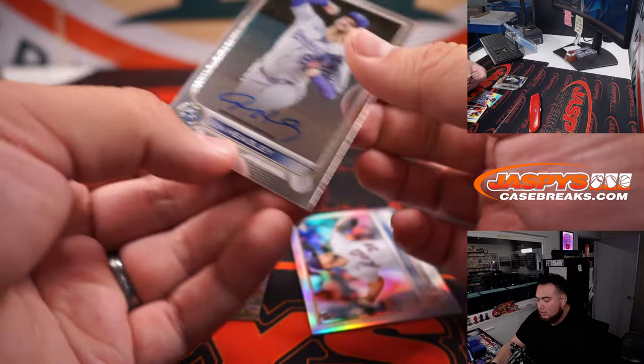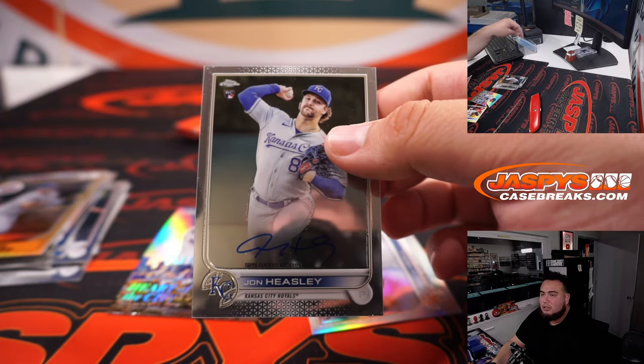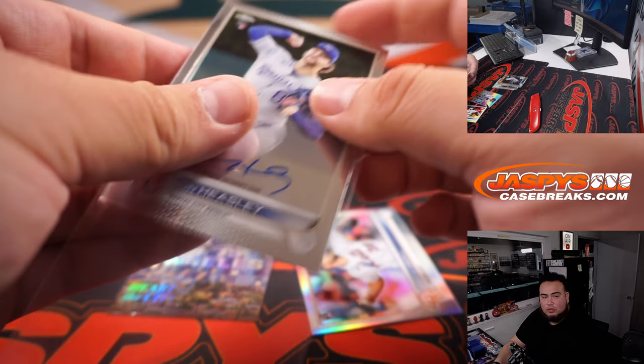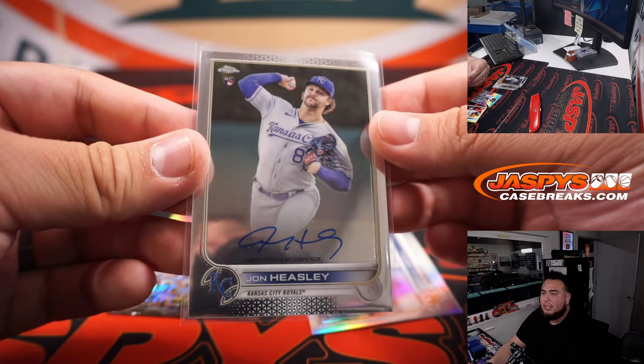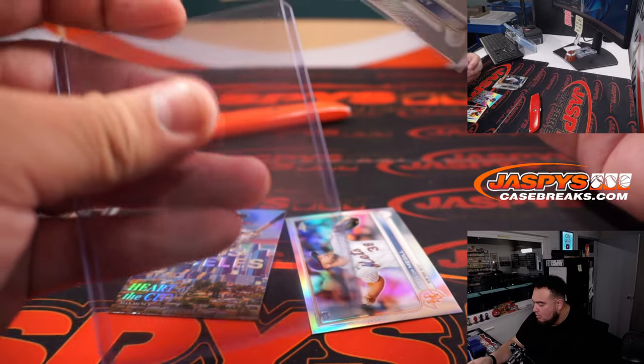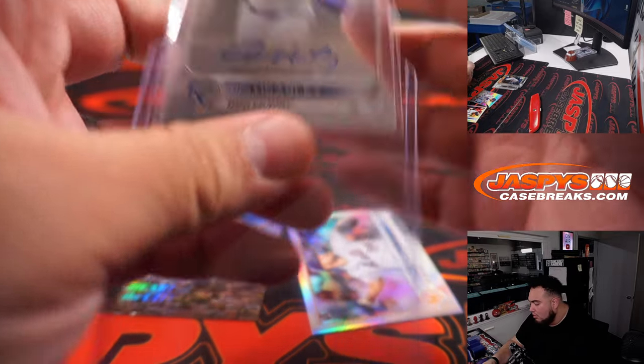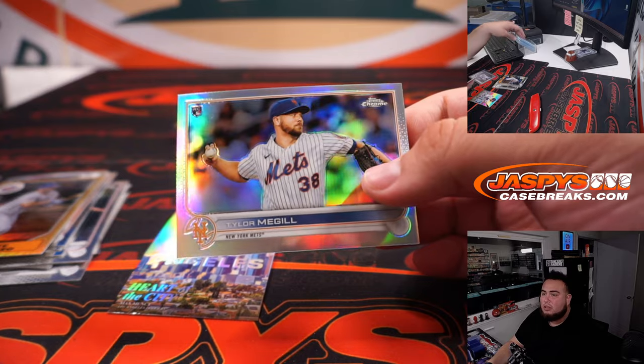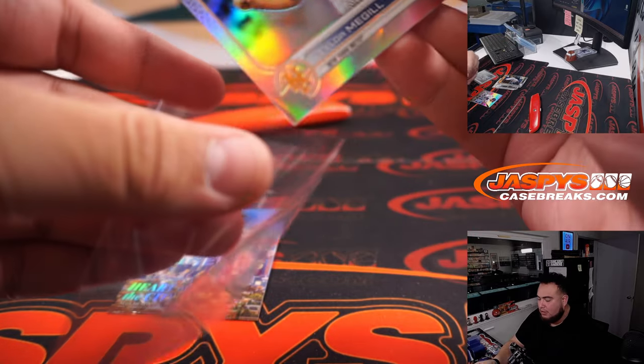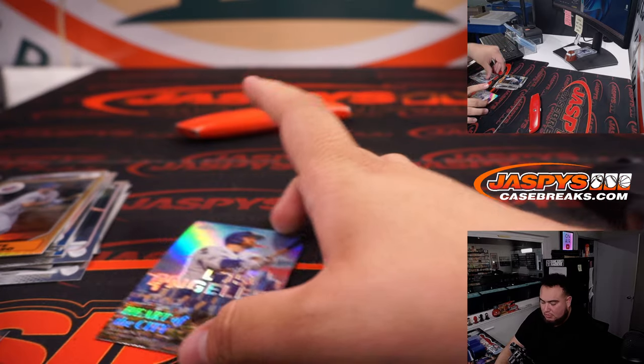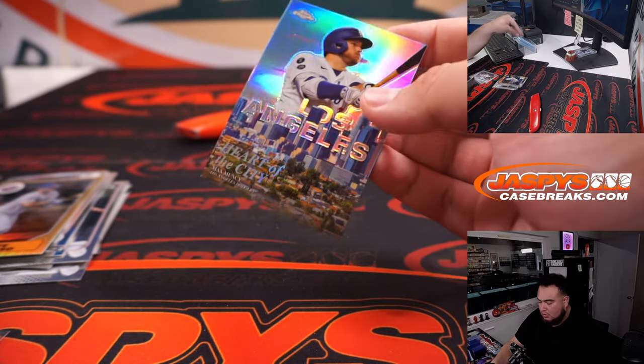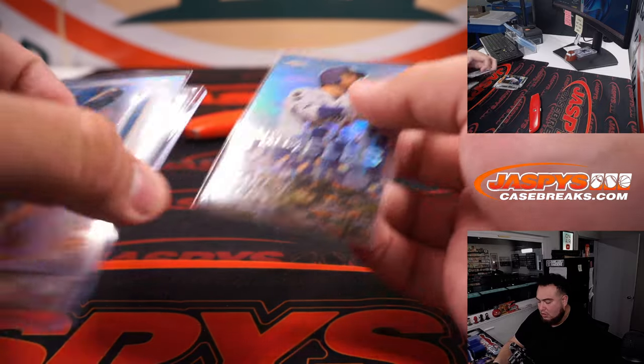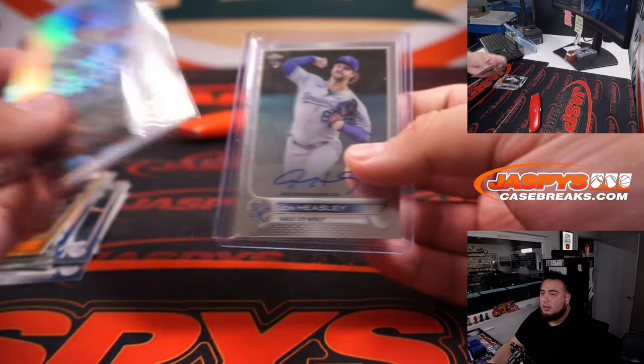And John Haseley, Kansas City Royals Auto. Going to Stephen Kendrick. And we got a rookie refractor. All right, well, we got an auto.